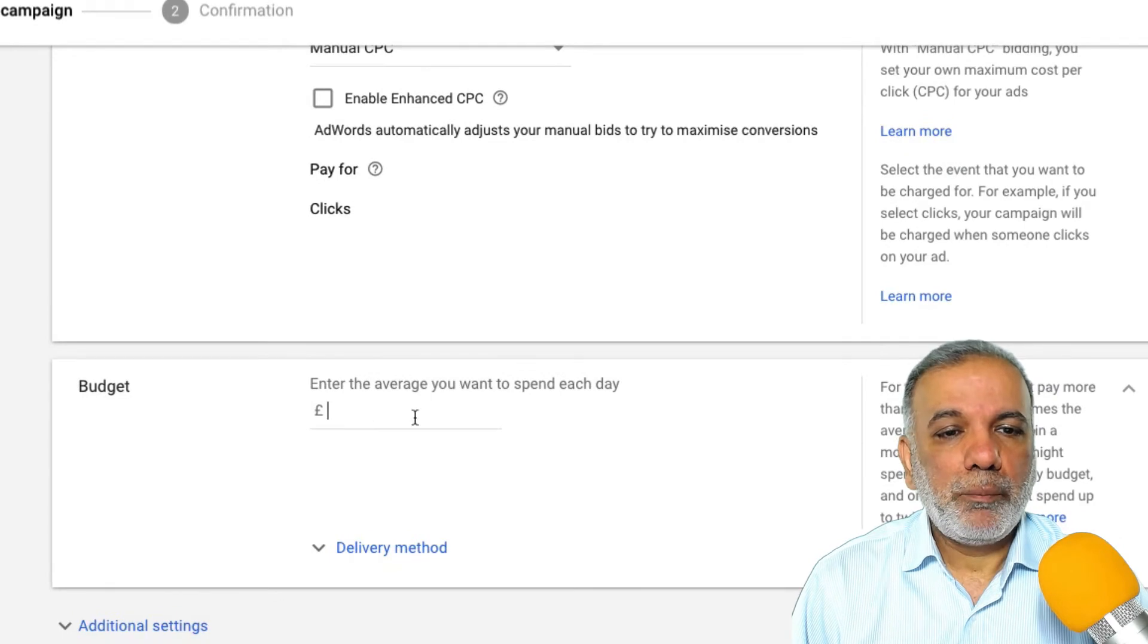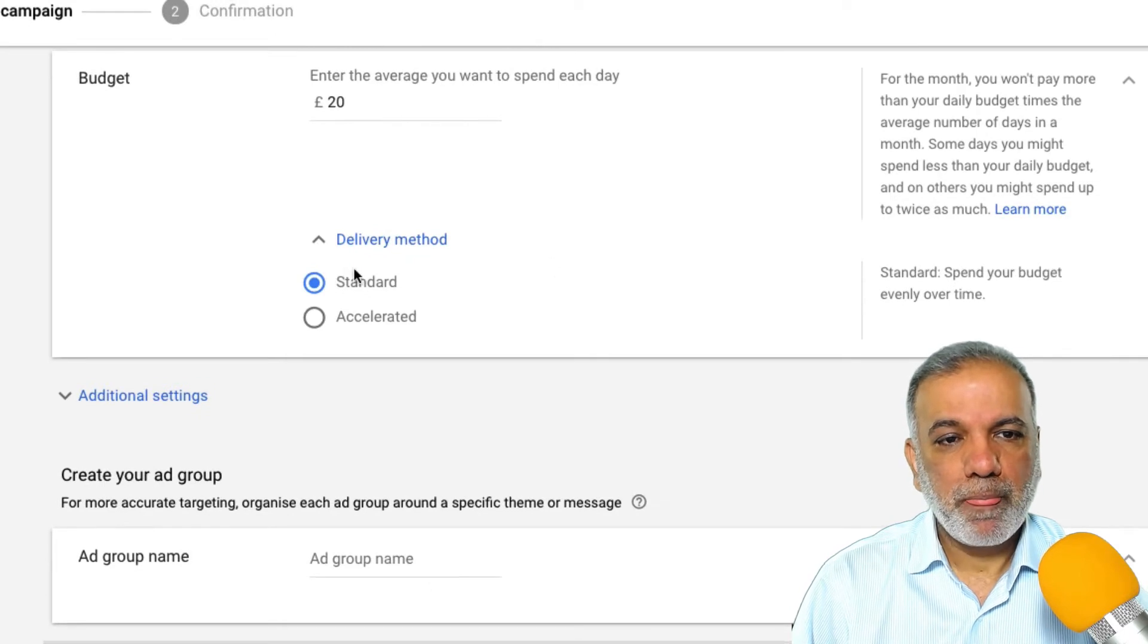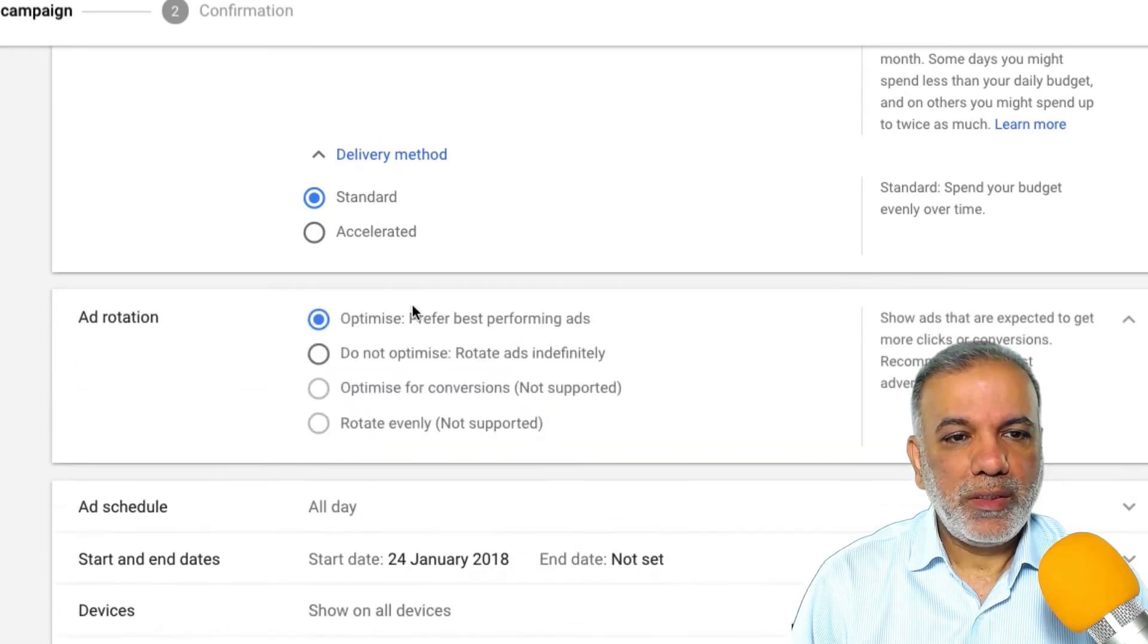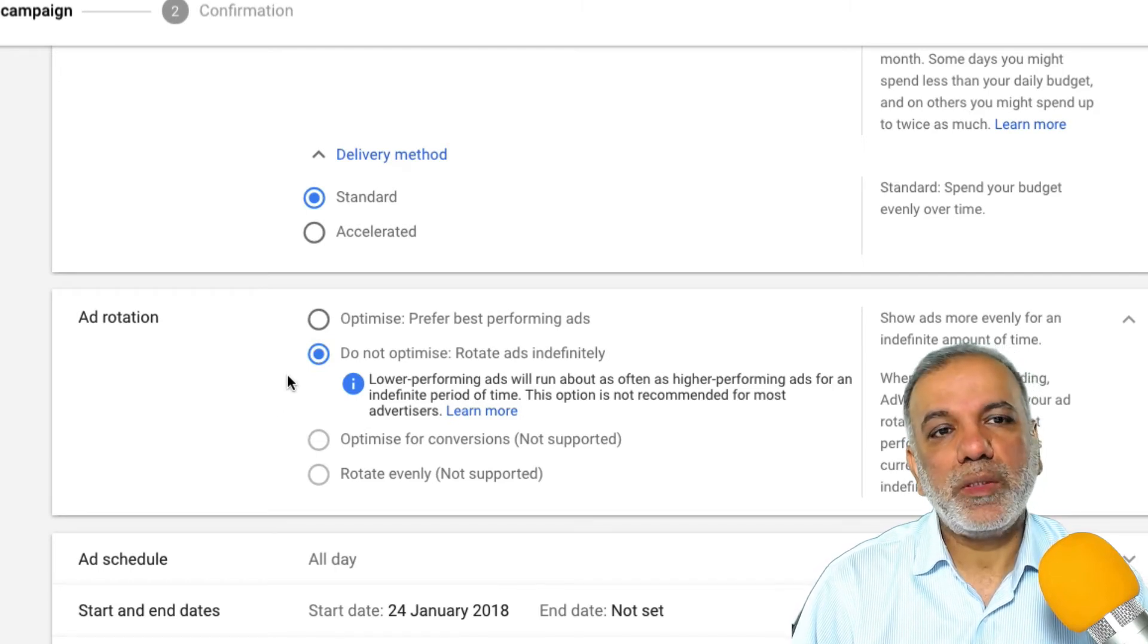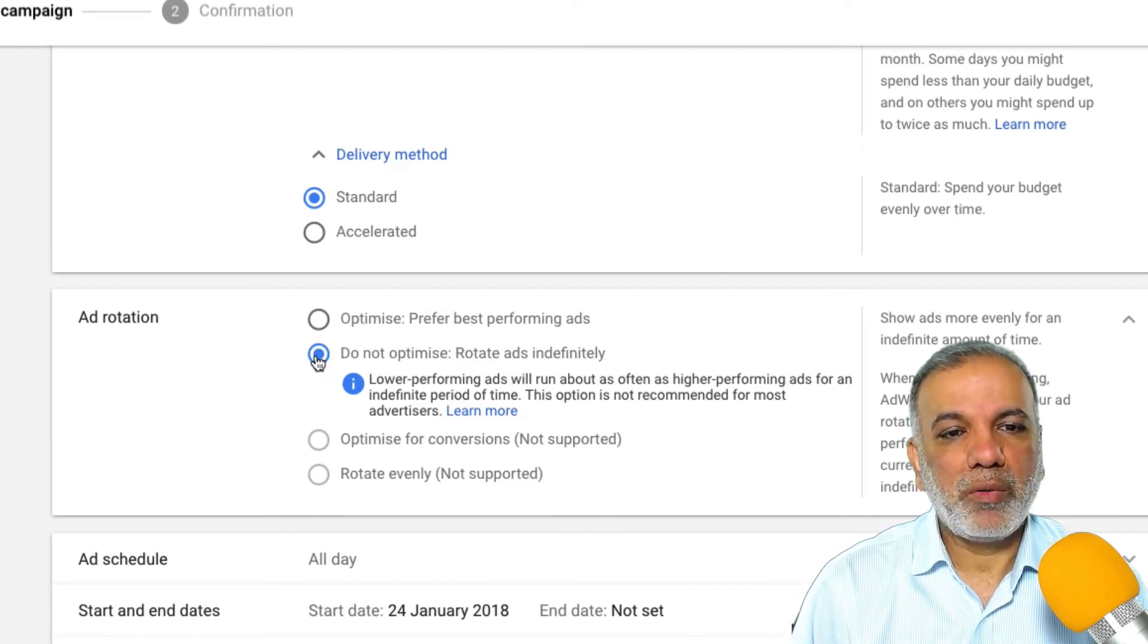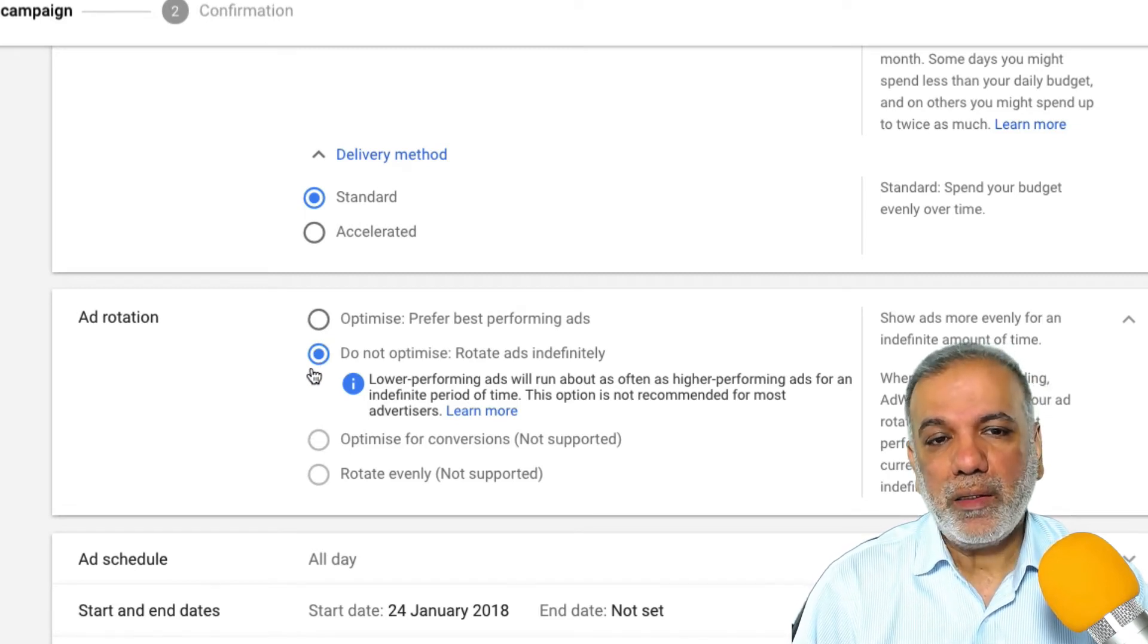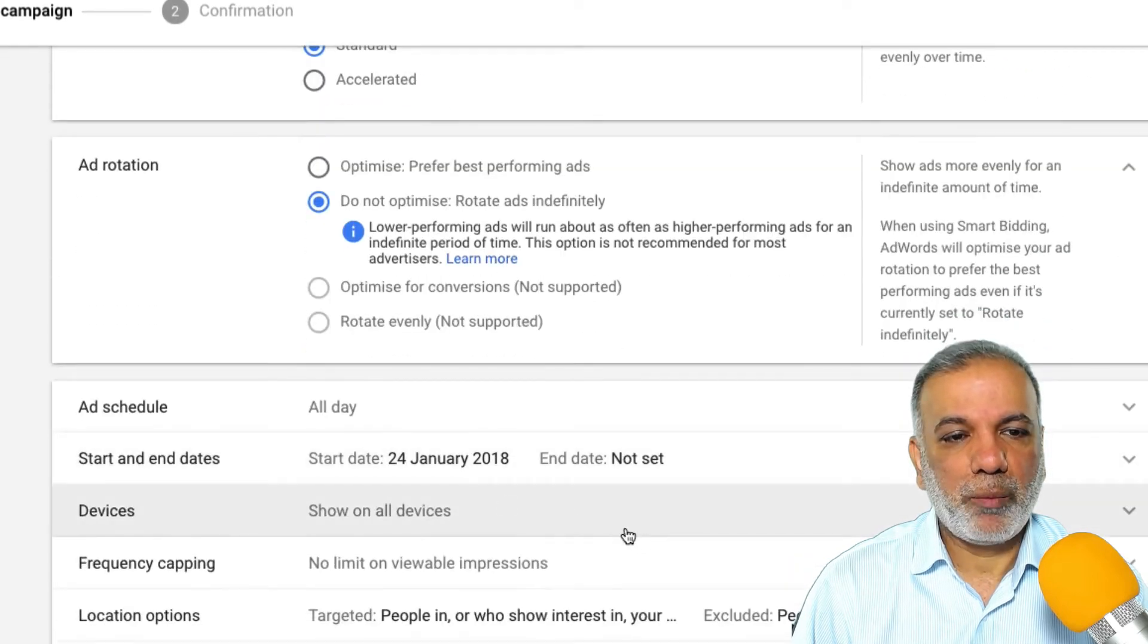I'll put in my budget or whatever you are comfortable with. I tend to start with standard delivery method. Under ad rotation, I tend not to optimize it initially because what I tend to do is set up different ads. And I'll show you in a second what I mean by that, because I want to see which ads or which design or the message call to action are getting the most clicks. And once I know the winner, then I'm going to optimize for best performing ads.